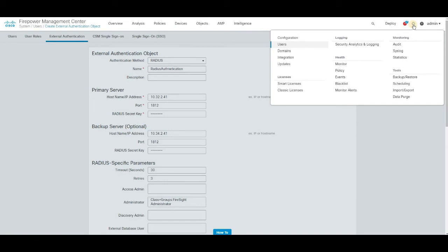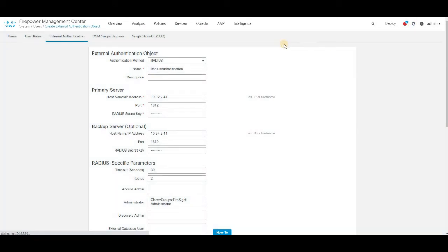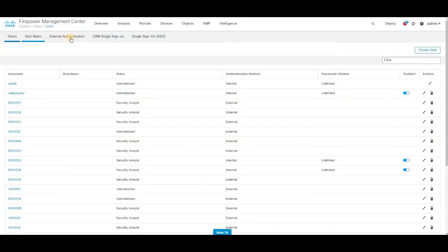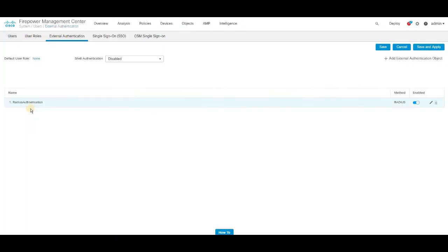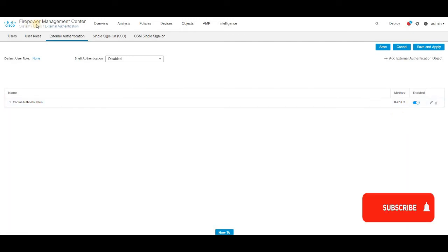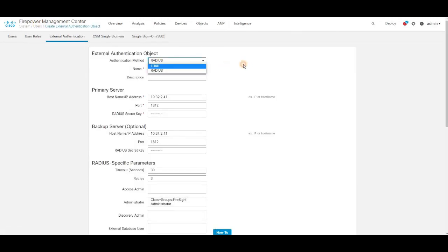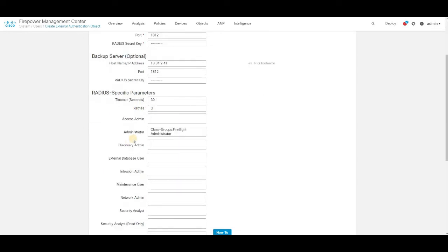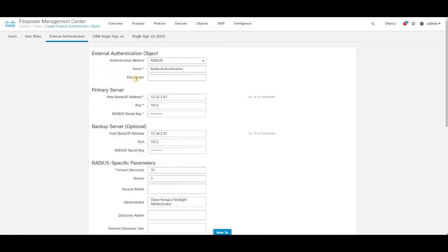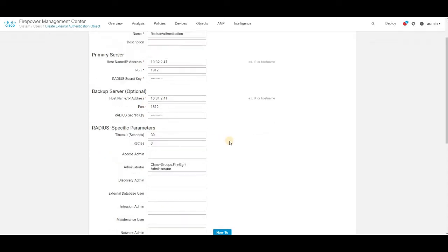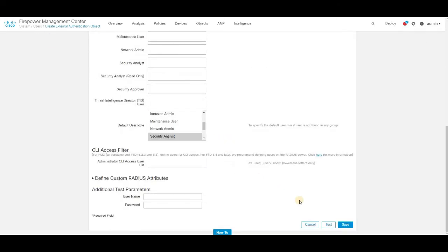Step 4, click on the settings, users and then navigate to external authentication. I have a RADIUS authentication object already created. I'm just going to use this for the explanation. This is under firepower management center. Add authentication method as RADIUS. Just name it as your wish. And then add the primary server IP address, secondary server IP address. And then administrator group. This is not predominantly required. All you just need to focus on adding the mandatory items which are mentioned as asterisk marks. And then save the configuration.